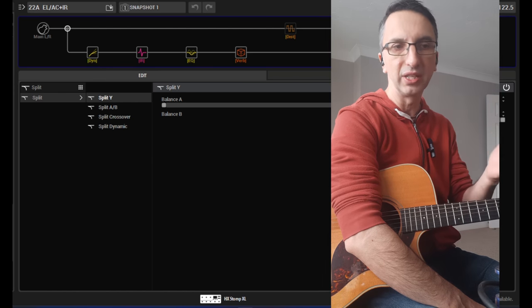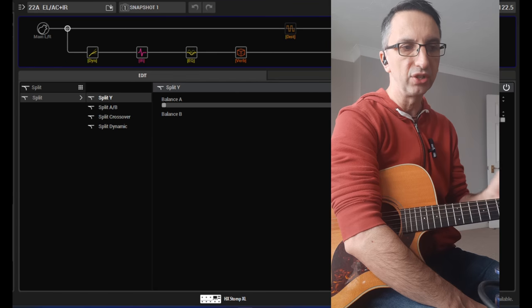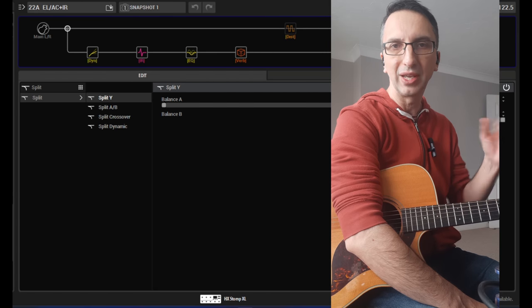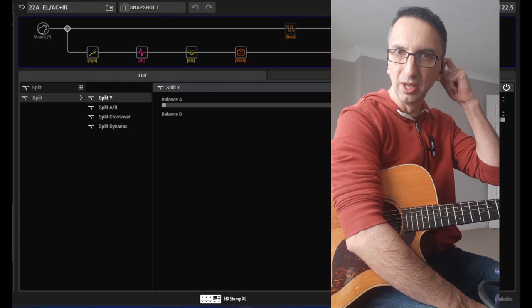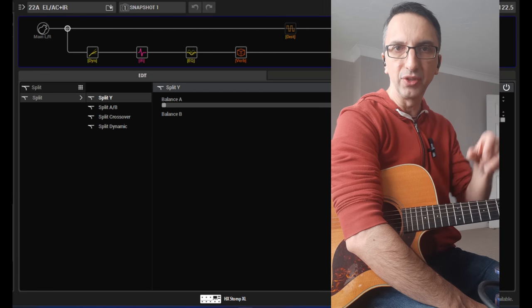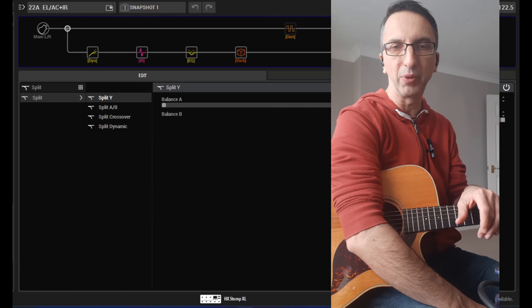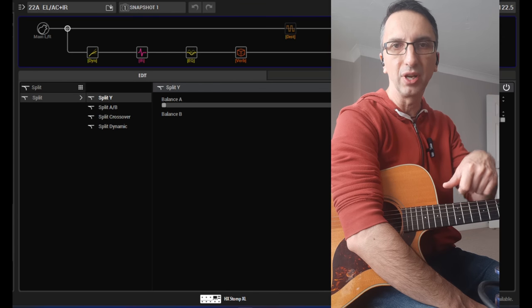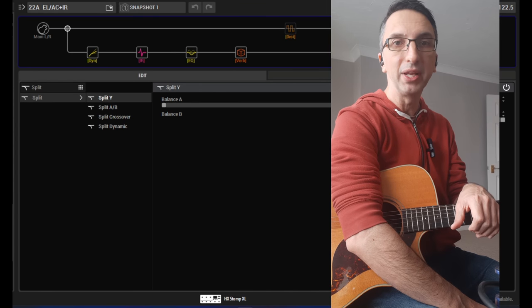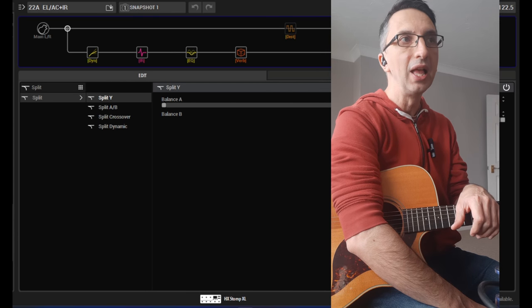And I will share this preset and you can download it on the zip file that I have on my website. The link is in the description and in a pinned comment.